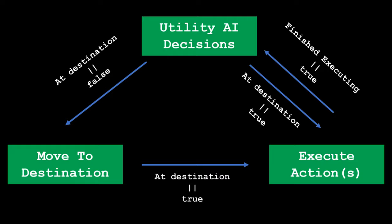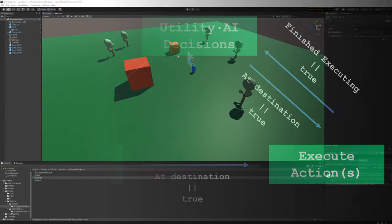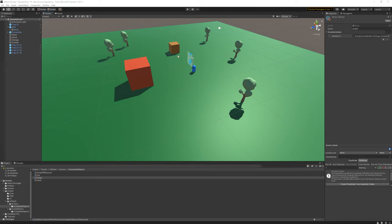The move state takes our NPC to the pre-selected destination and the execute state runs our best action when we're at the destination. This is much easier to understand conceptually compared to the pure Utility AI approach. There's nothing wrong with doing things this way — these AI frameworks are just frameworks. Using GOAP or Utility AI doesn't mean you can't leverage the simplicity of finite state machines to design movement while still utilizing Utility AI for the important decisions.